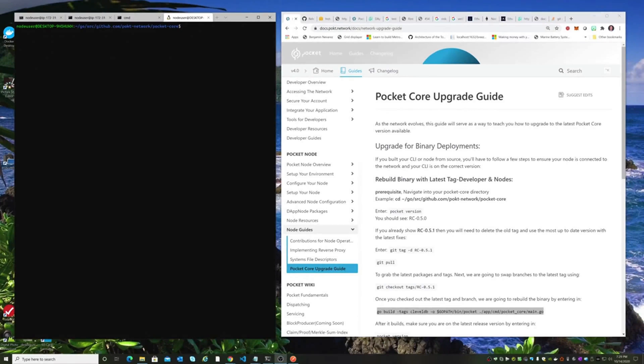Hello everybody, this is Roger Brogan, and today we're going to do a video on upgrading Pocket Core. We're going to upgrade specifically the binaries.